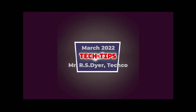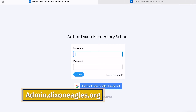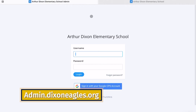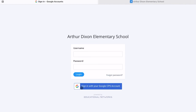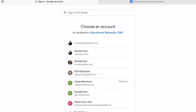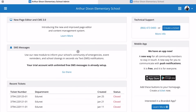The first thing you're going to do is go to admin.dicksoneagles.org. Once you do that, you have the option of signing in using Google. Click on this button here and then you're going to click to sign in with your CPS account, because that's what's attached to your web page account.